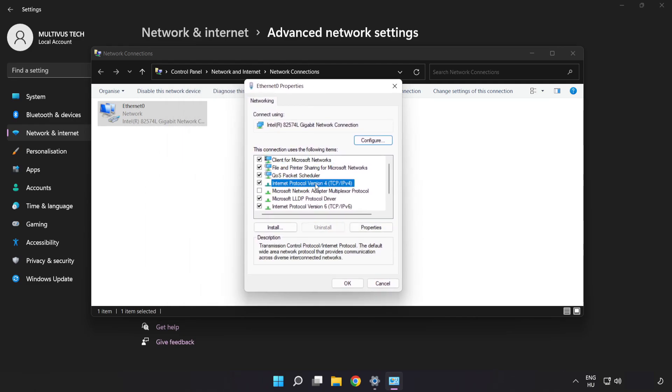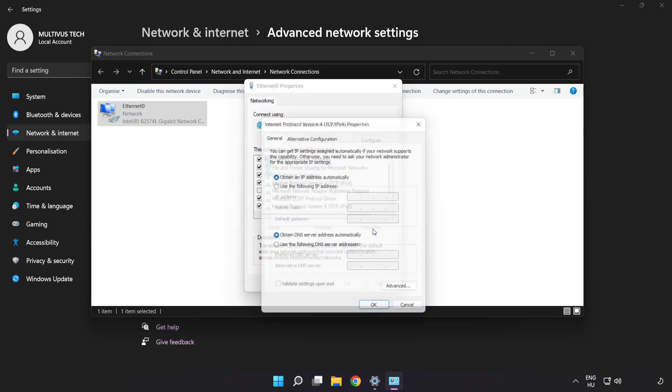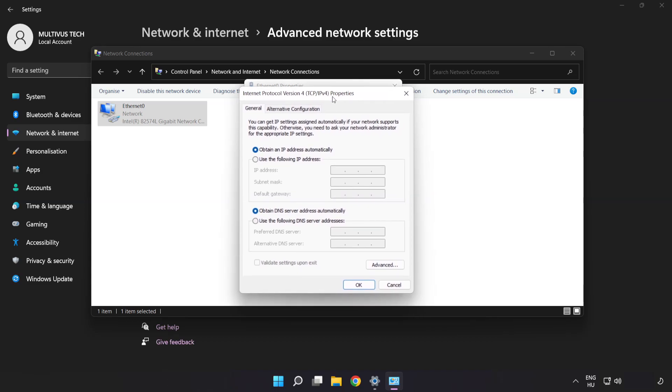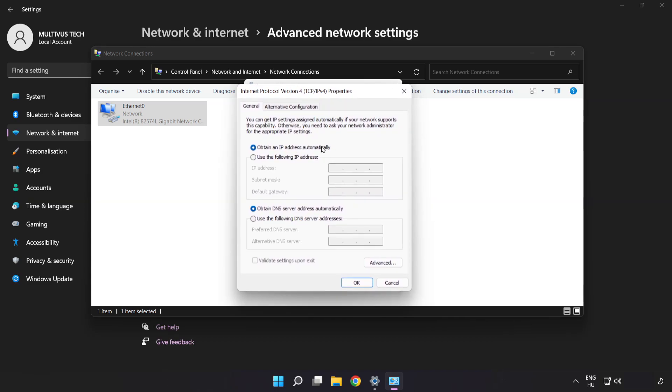Click Internet Protocol Version 4 and click Properties. Click Use the Following DNS Server Addresses.